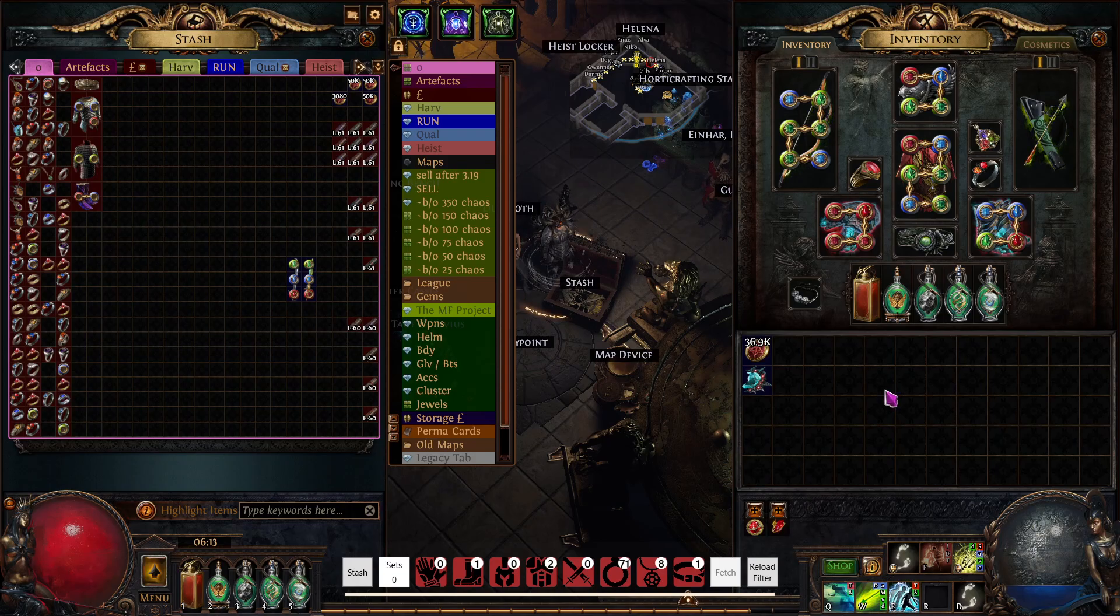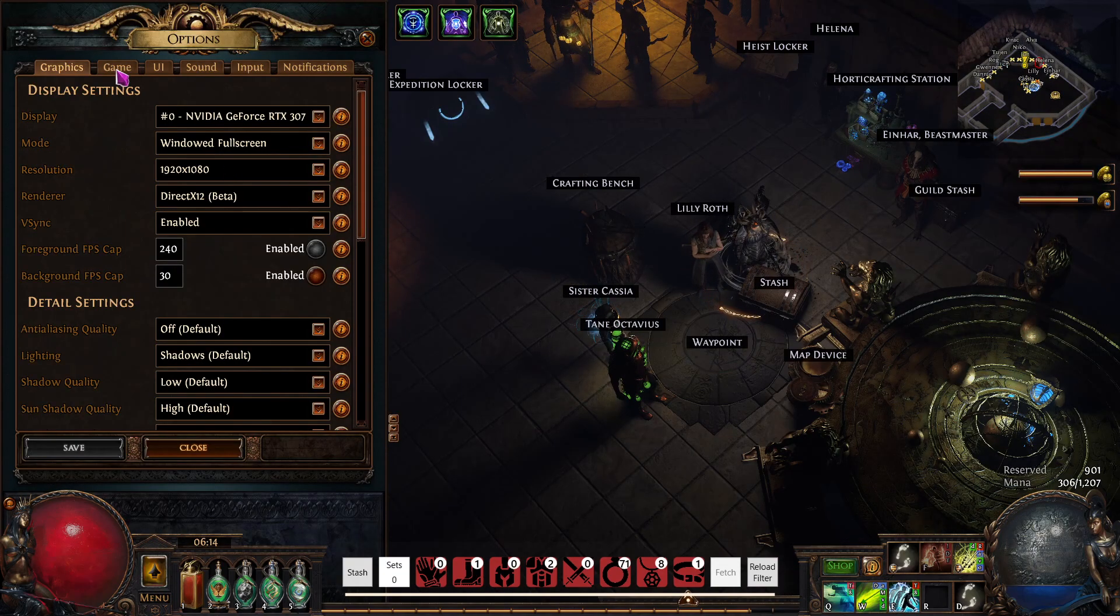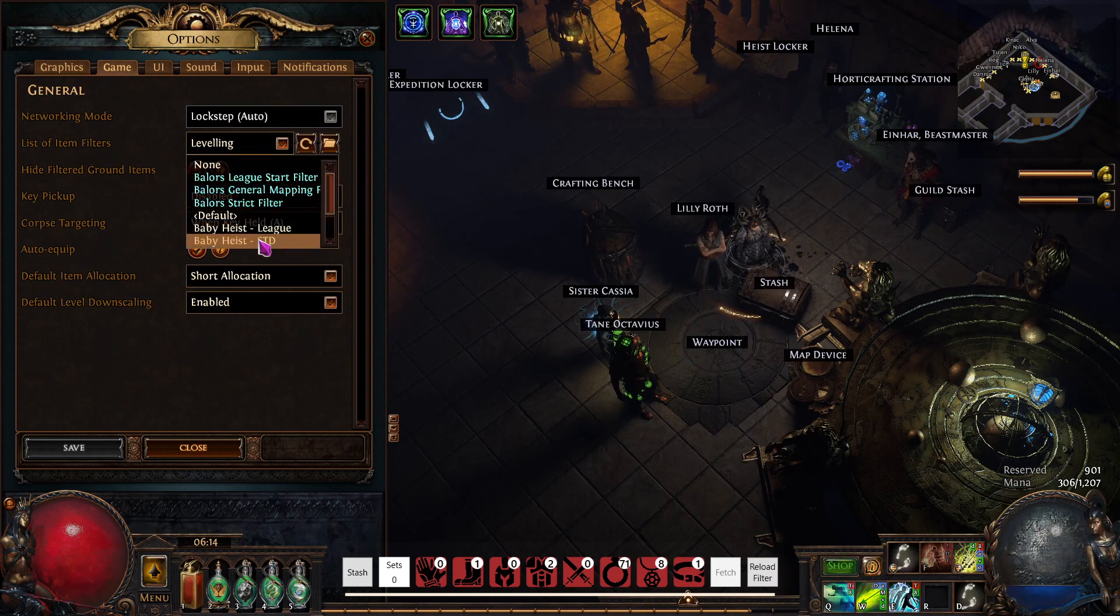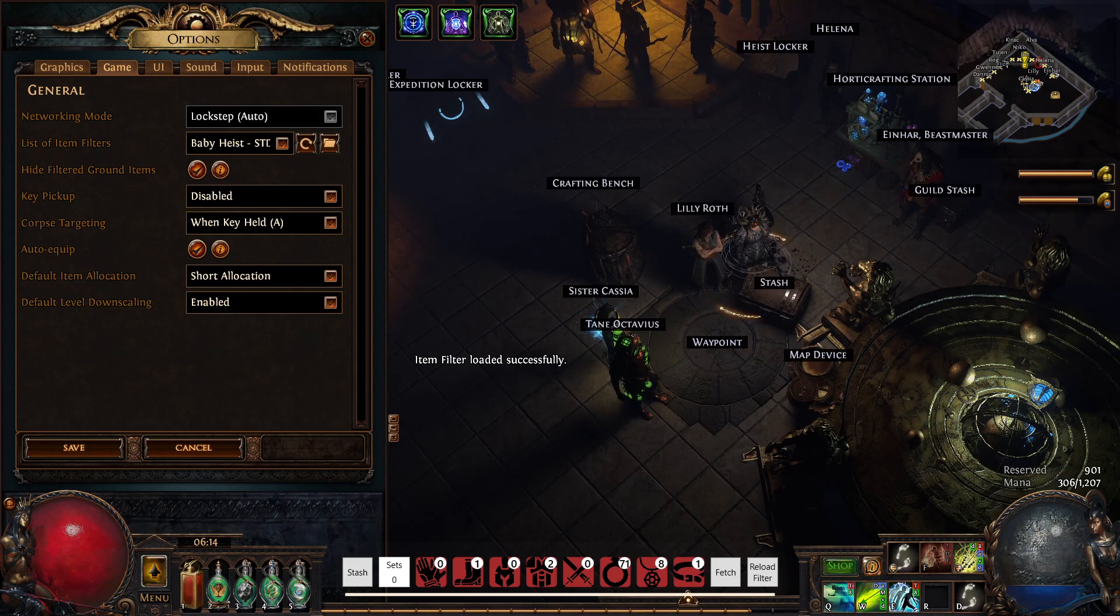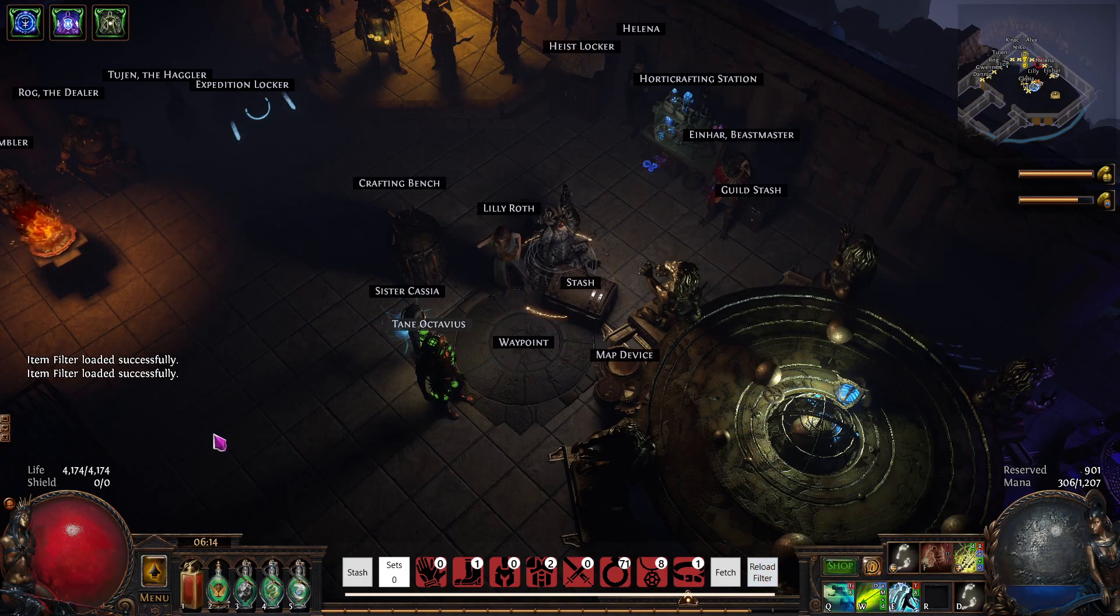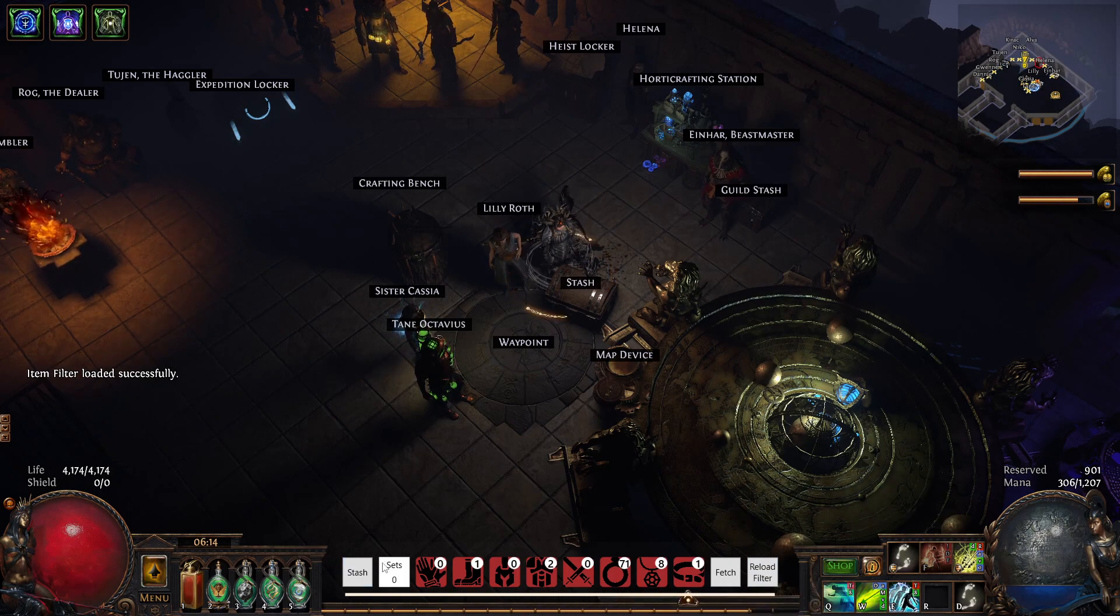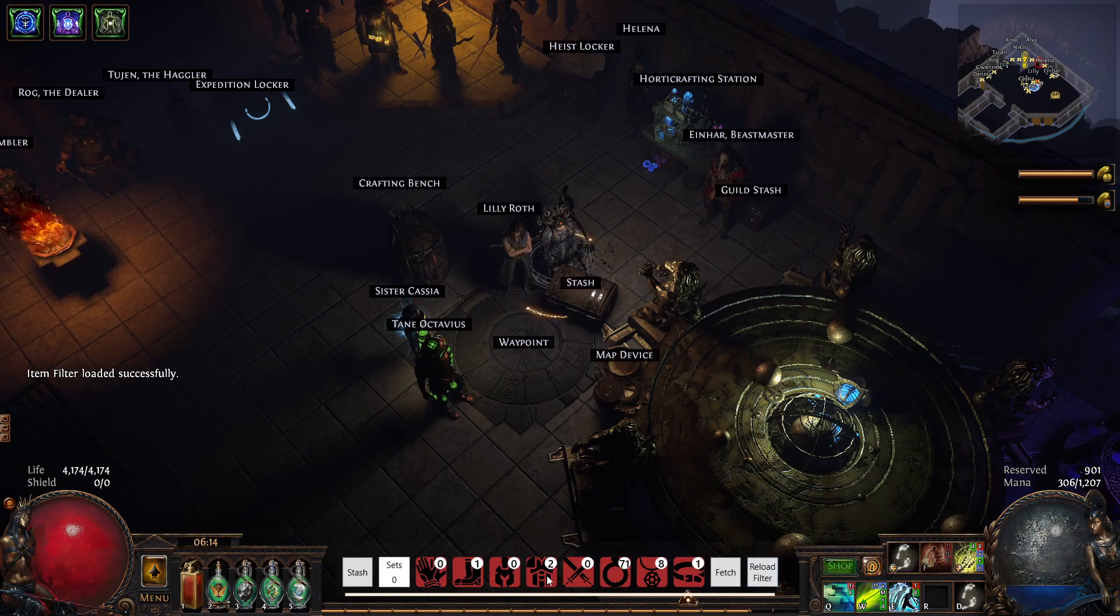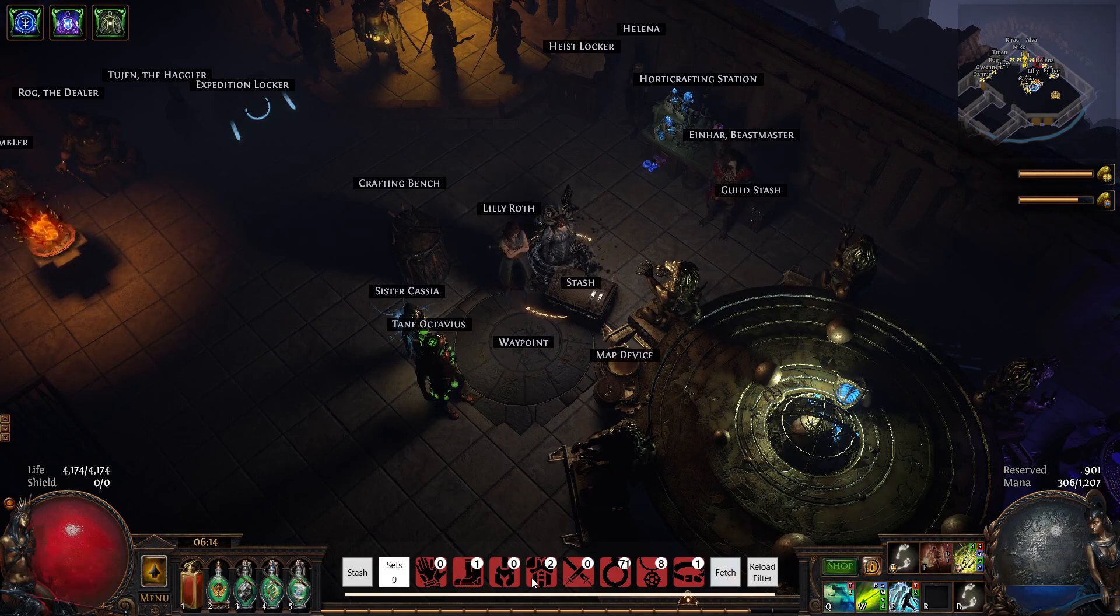Then what you need to do is go into your options on here and make sure you are on the right filter. So I'll just match that. This matches the filter you have put in the chaos recipe tool itself. Save, close, and then you can reload.